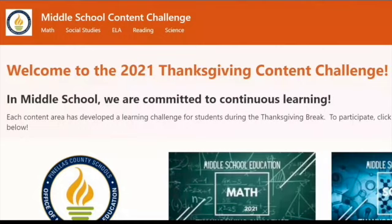Hello, and welcome to the 2021 Thanksgiving Content Challenge for middle school. In this video, we'll show you how to access the content challenge.